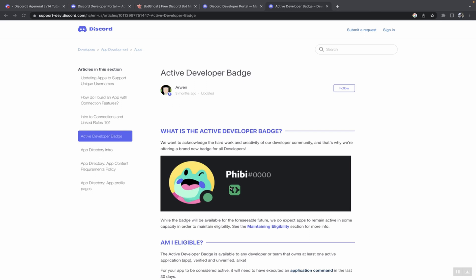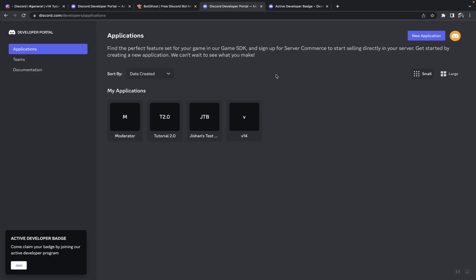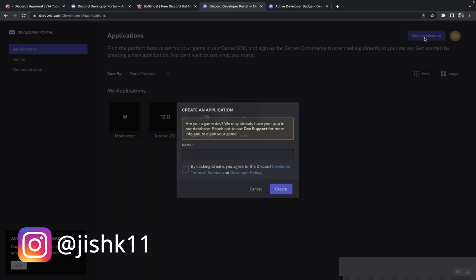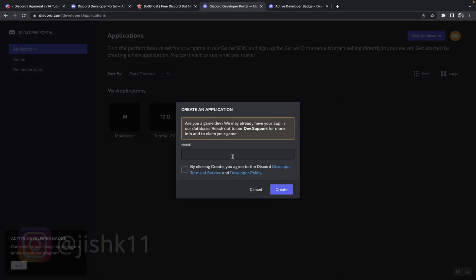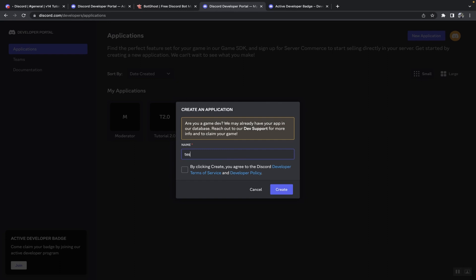First thing I'm going to do is head on over to Discord Developer Portal, and the link to this will be in the description below. Then what I'm going to do is click on create new application and then you give your name. It can be anything you want, so I'll just say test for this case and click on create.